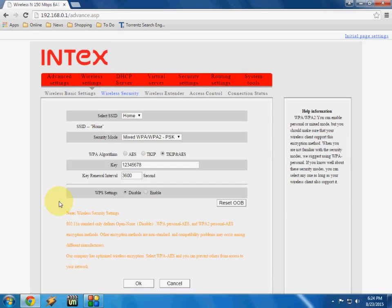So done. Everything is set up. This is the basic setting I have showed. You don't need to know all these things in the router setting. So this is a basic WAN setting and wireless setting, that's it.